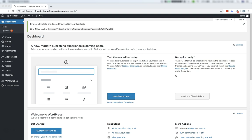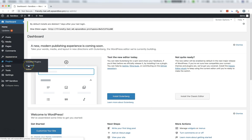To begin with, we need to install Oxygen as a plugin, so click Plugins and Add New from the WordPress Admin menu.